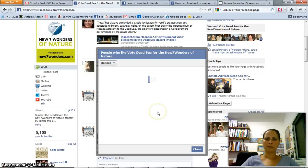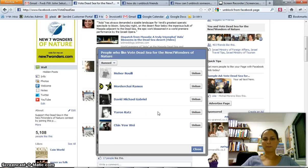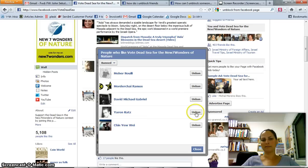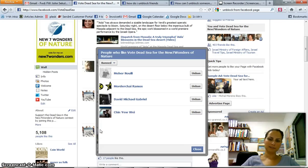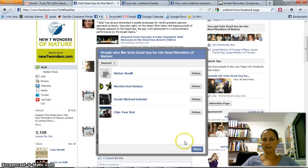I'm looking at the banned people now, and I want to unban someone, so I click the unban link. That's it — that person will now be able to post links and updates on my page.